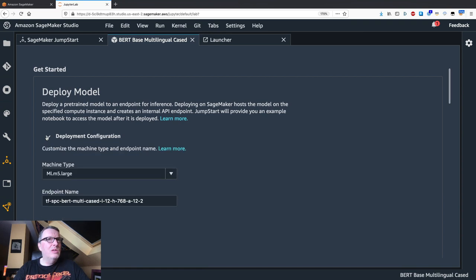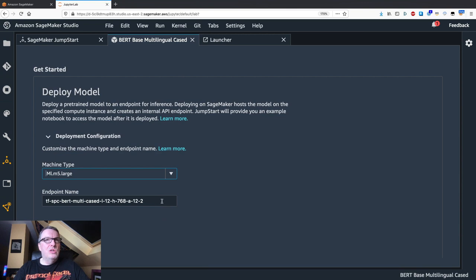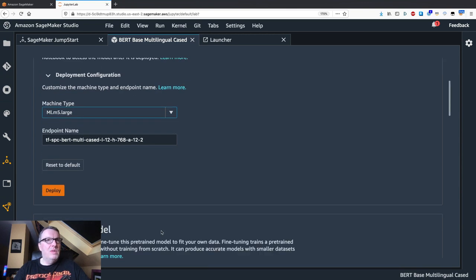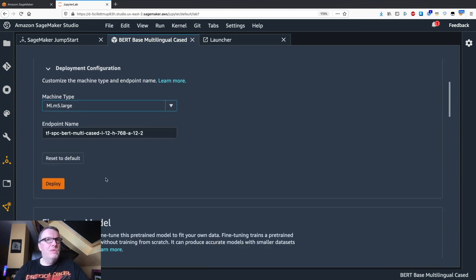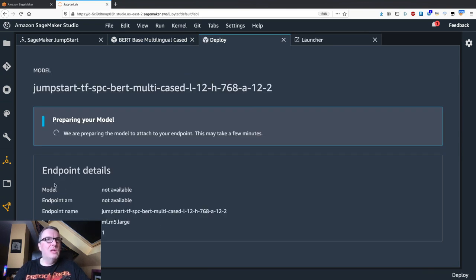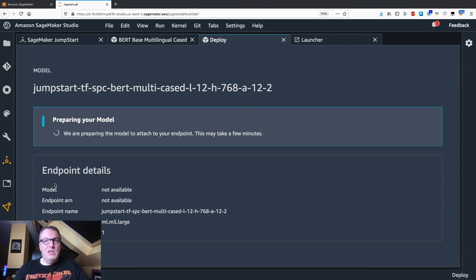Maybe we can look at the deployment configuration. Yeah, that's the instance type. And we could give a custom name. That's fine for now. Let's just go and click deploy. So it's going to take a few minutes.